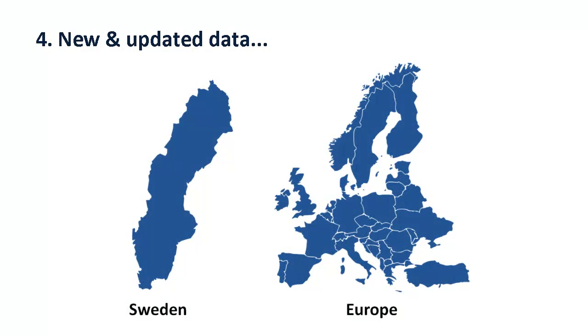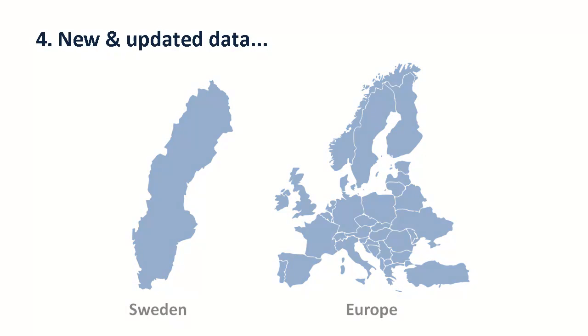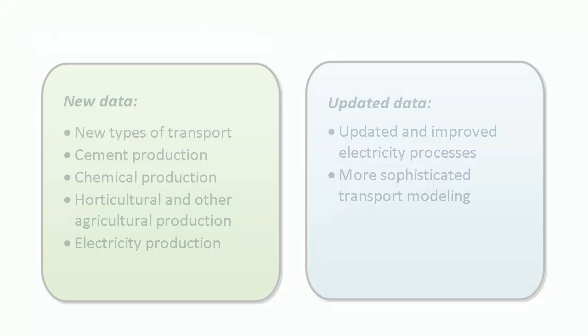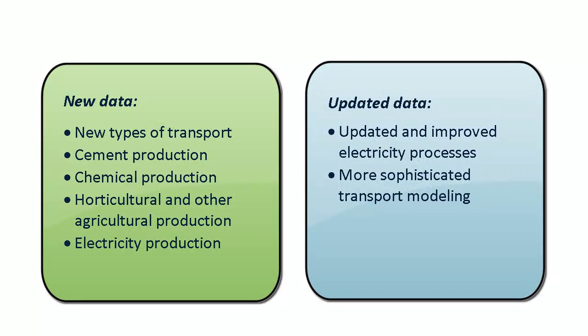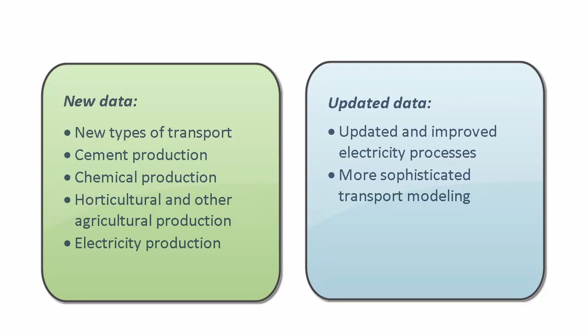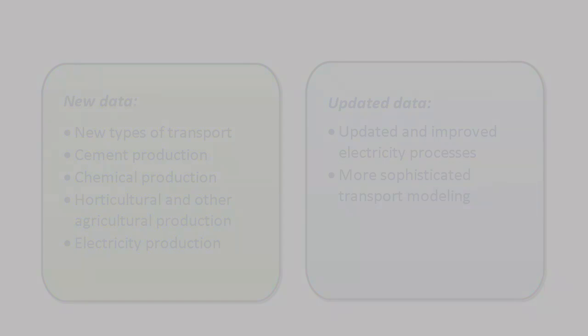Furthermore, several new datasets were added. These include new types of transport, cement production, chemical production, horticultural, and other agricultural production processes.